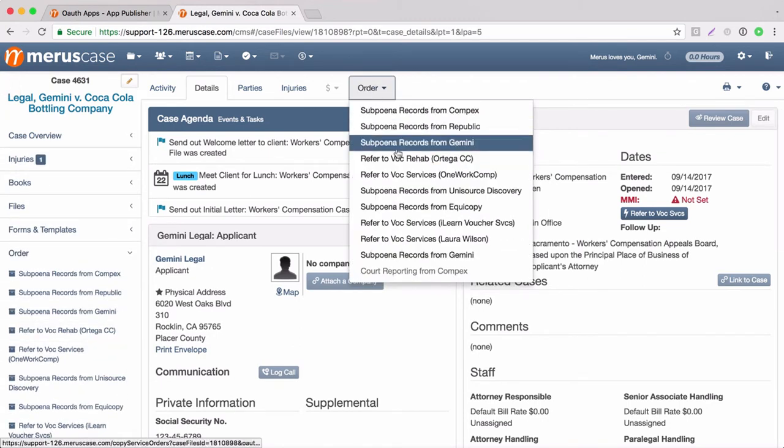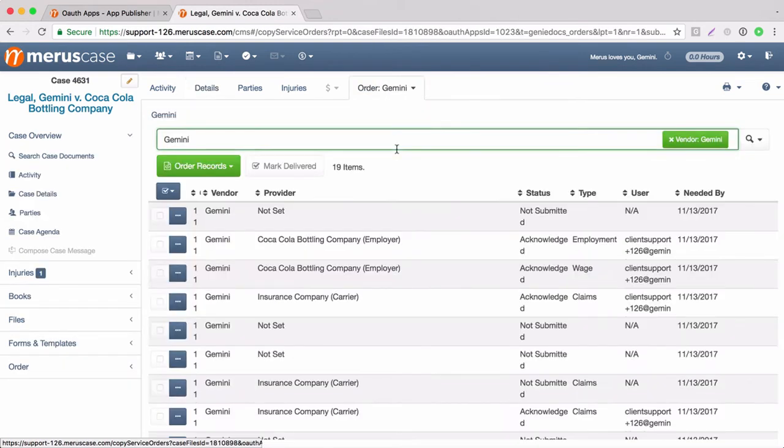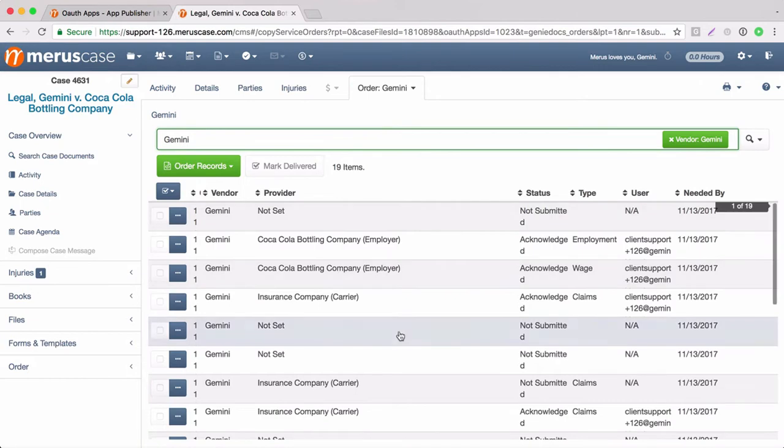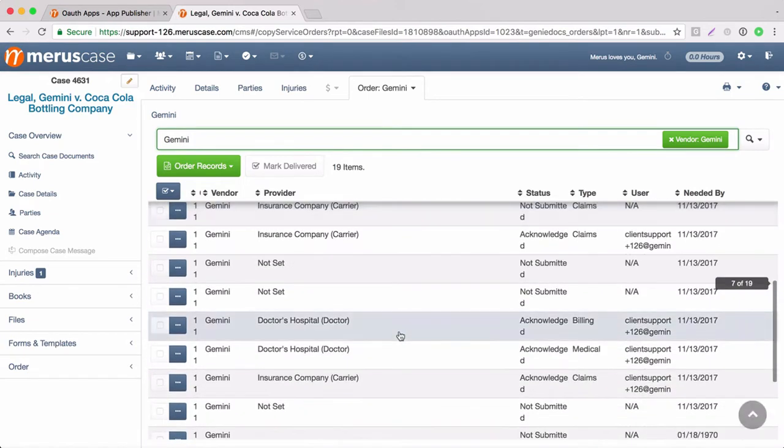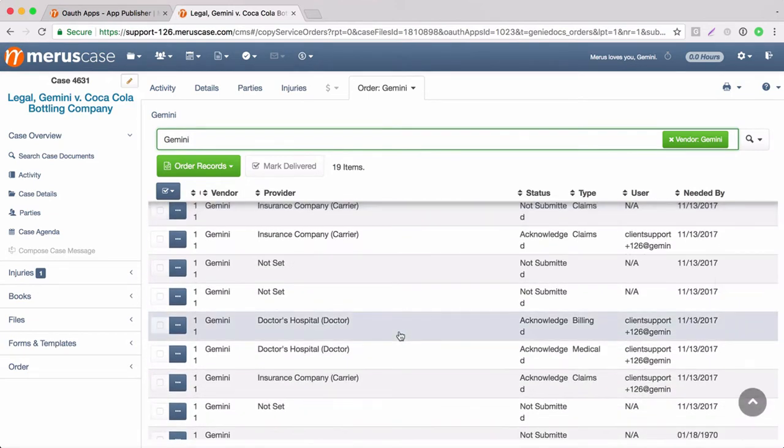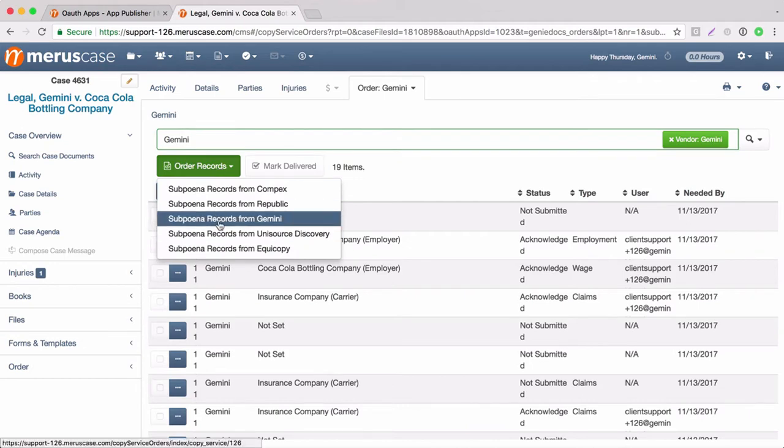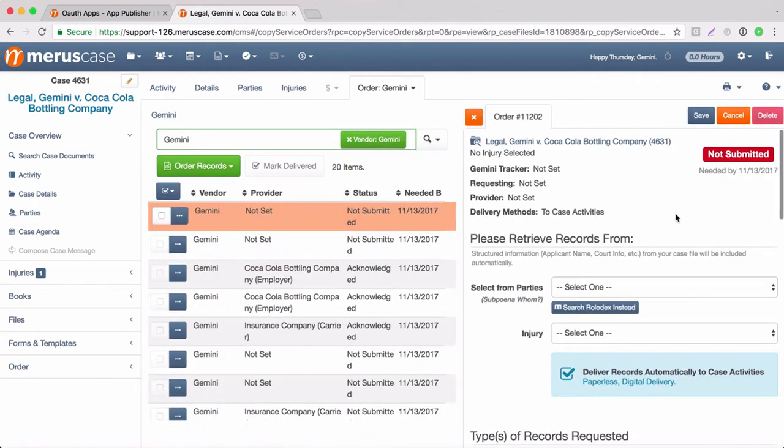Then we can select subpoena records from Gemini and it will take you to a detail page of submitted and non-submitted orders. We're going to place a new request for records so we're going to select order records and we're going to select subpoena records from Gemini.